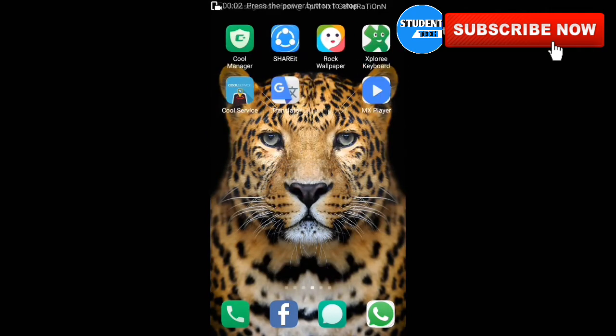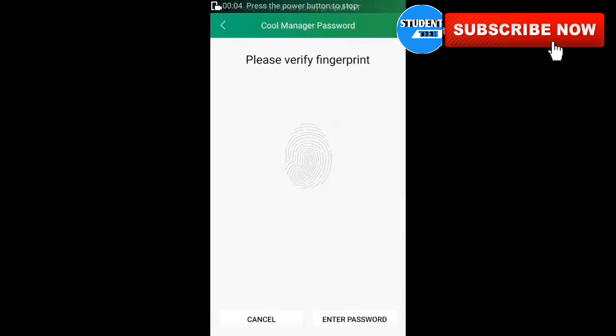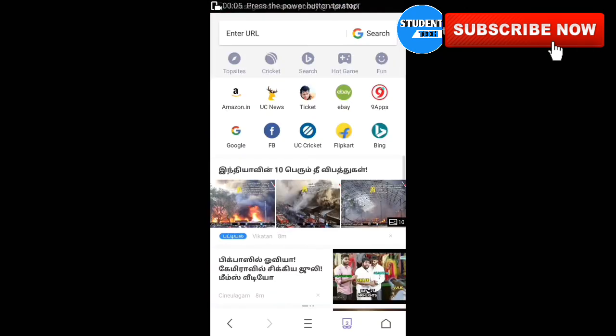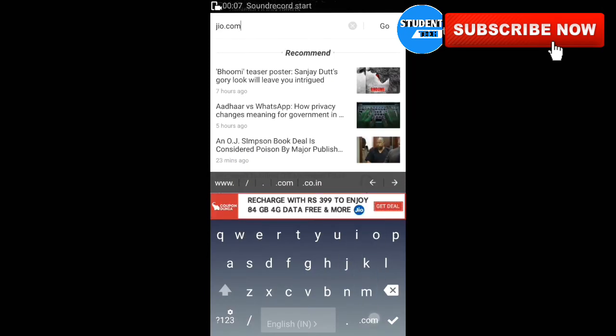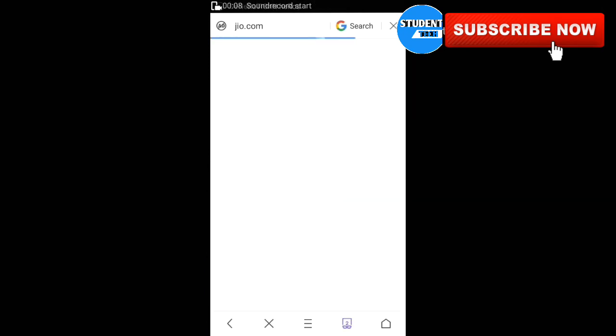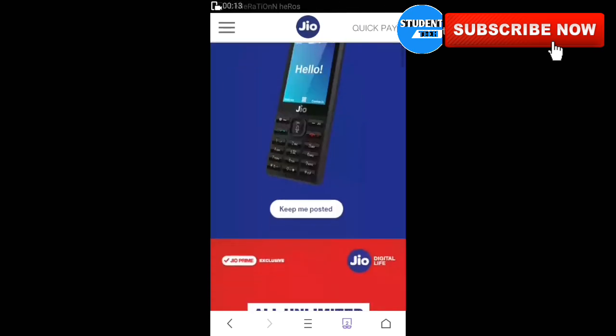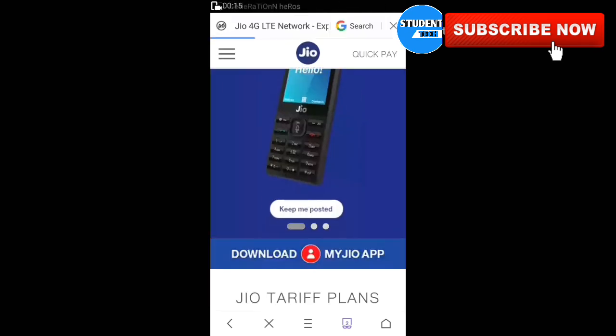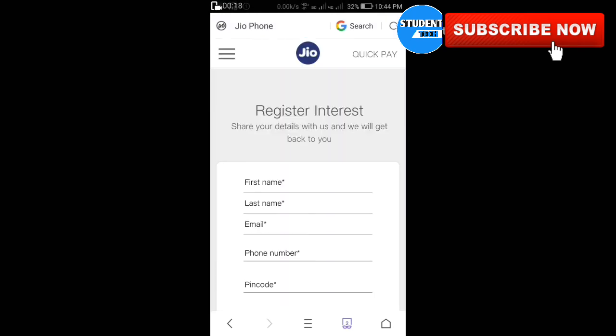First, open UC Browser. In UC Browser, go to your browser and search jio.com. You can search for the link and click on Keep Me Posted. There is a link for mobile registration.